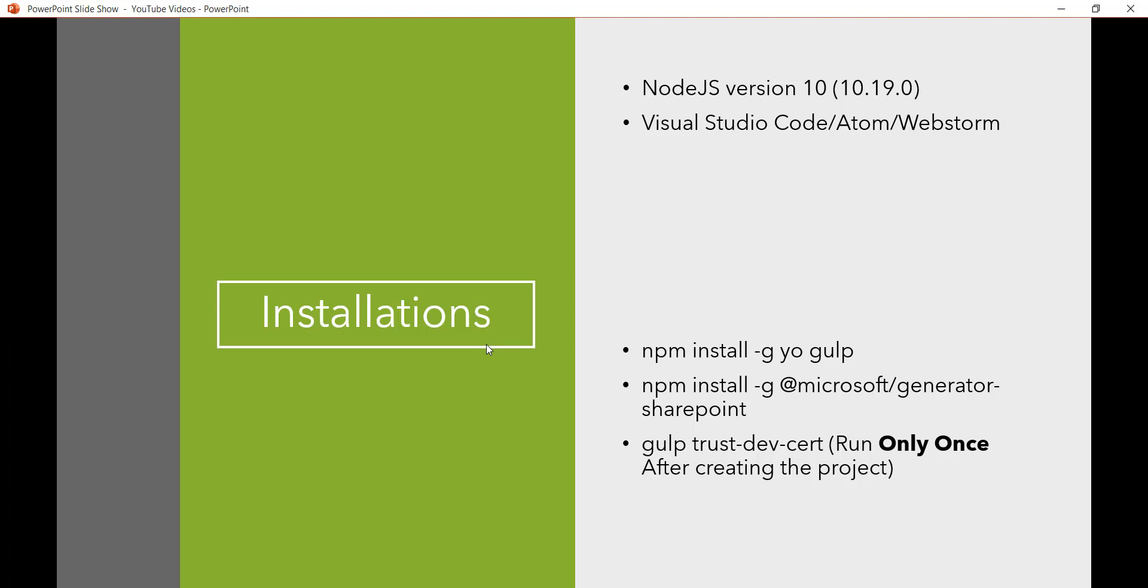I prefer Visual Studio Code because it is a free editor from Microsoft and other Microsoft MVPs use this. And it is open source so now you can use it. And then we need to run these three commands. Two commands we have to run after Node.js installation. But the other command, this trust dev certificate command, we need to run after creating the project in the directory.